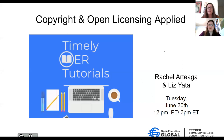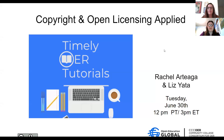Welcome. I'm Liz Yotta, Manager of Open Communities for CCCOER, part of Open Education Global. I'm here with Rachel Artiaga, who is a librarian at Butte College up in Northern California. I work remotely from Southern California. This is our second timely OER tutorial. This week it'll be on copyright and open licensing applied.